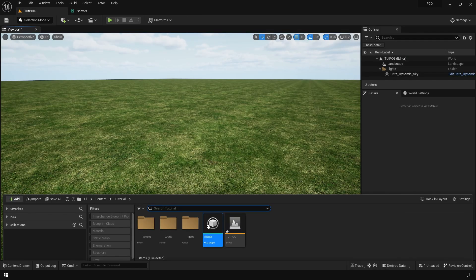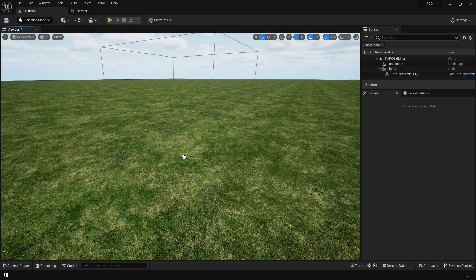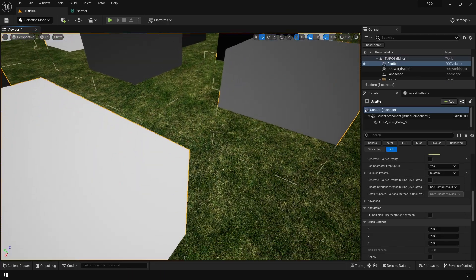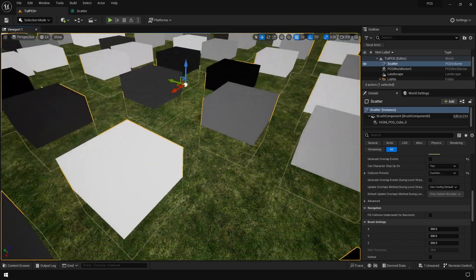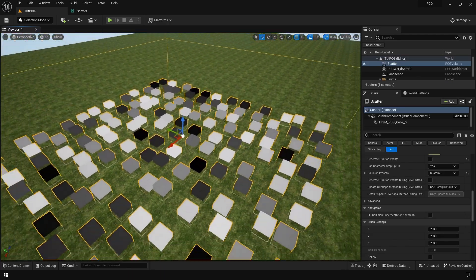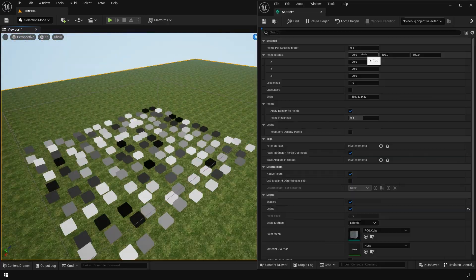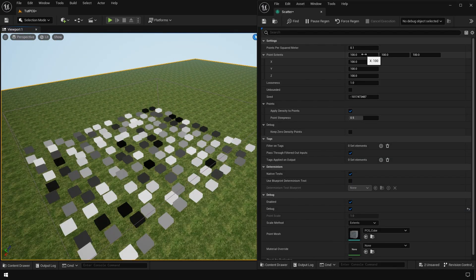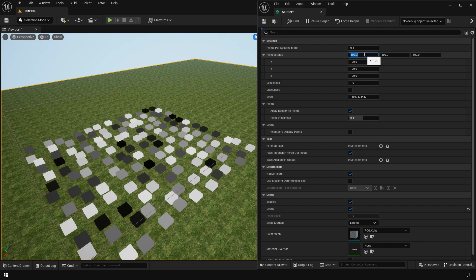Now you can drag the PCG graph into your level. We have some points scattered on our landscape.